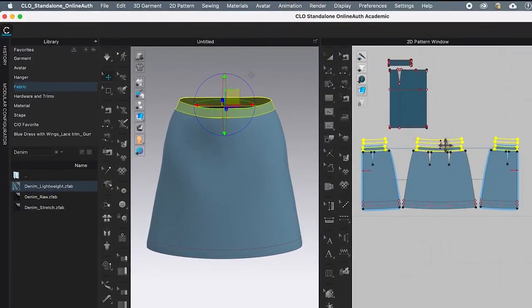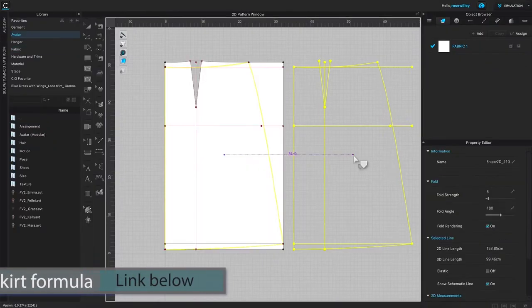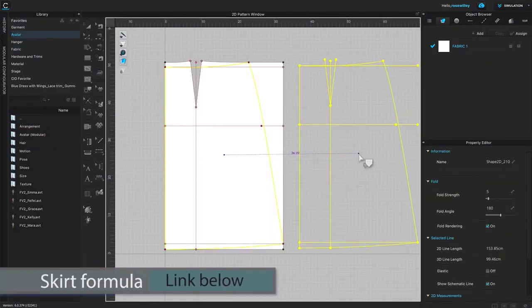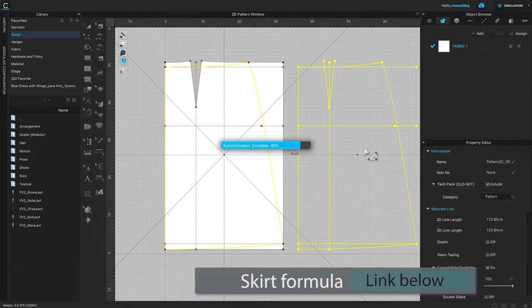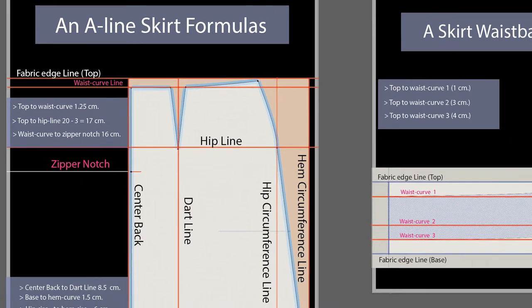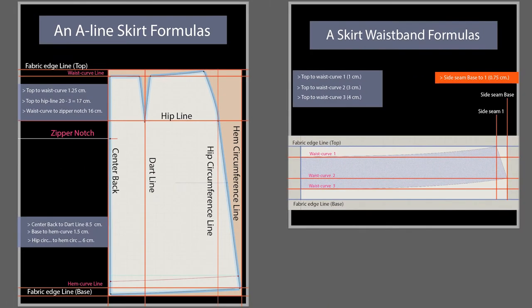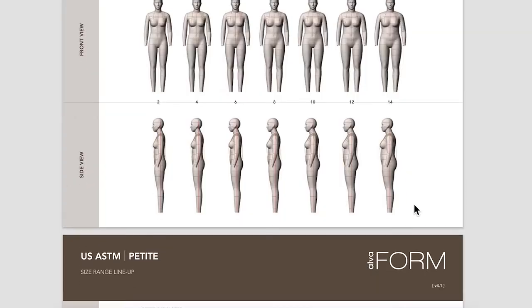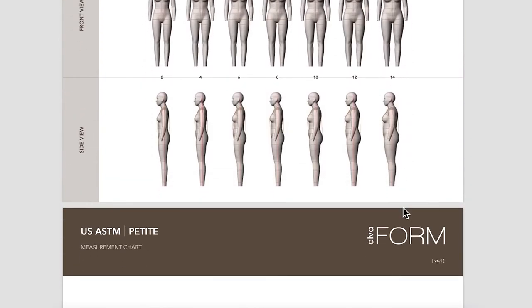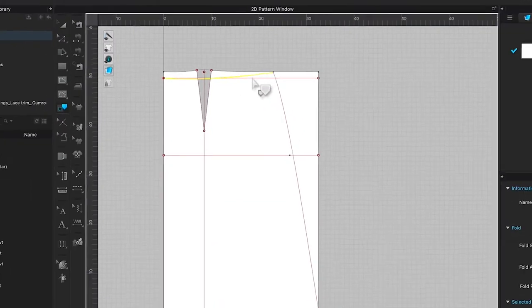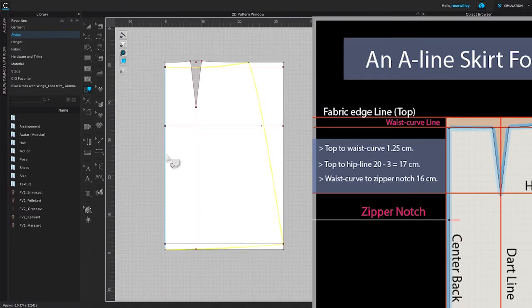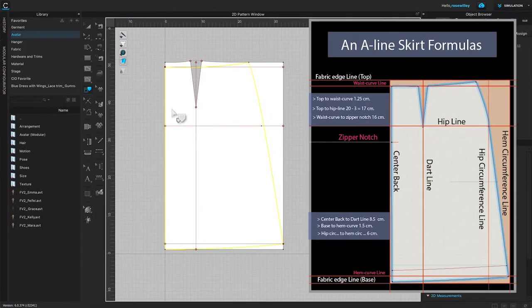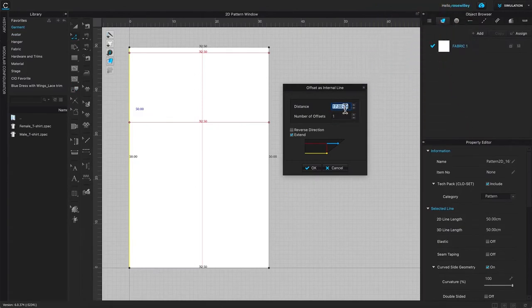By the end of this video, you will know how to make a basic A-line skirt pattern from start to finish in CLO. You can apply this pattern drafting method to hand drafting patterns as well as CLO drafting. For example, I'm going to use CLO software to draft these skirt patterns.